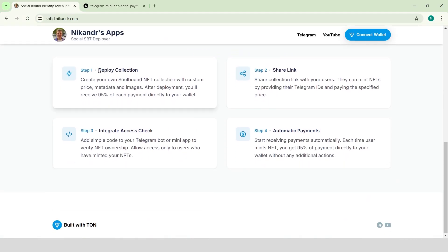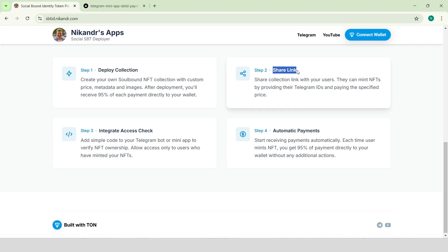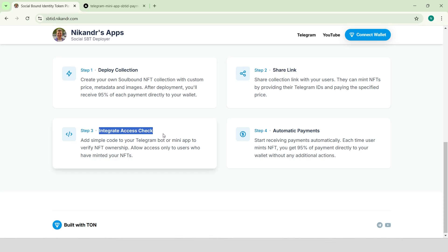How it works? First, you create a soul-bound NFT collection with custom price, metadata, and images. Then, you share the collection link with your users. They can mint NFTs by providing their Telegram IDs and paying the specified price. Add simple code to your Telegram bot or mini-app to verify NFT ownership and grant access only to users who have minted your NFTs.